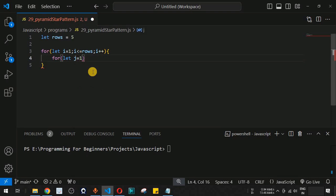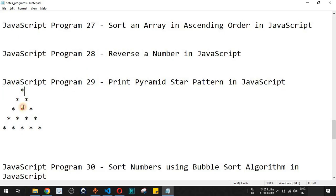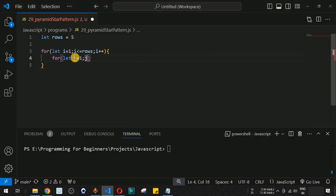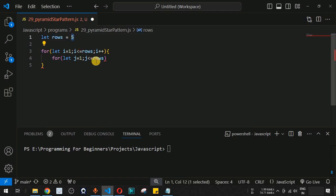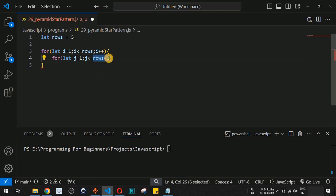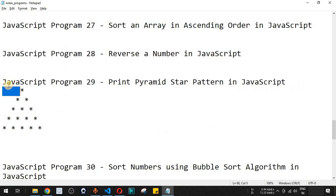The j iterator goes from one up to the number of space characters needed. For the first row, we need four space characters. We set j less than or equal to rows minus one, so five minus one equals four — j goes from one to four in the first iteration. In the second iteration we want three space characters, so we also subtract i, giving us rows minus one minus i.